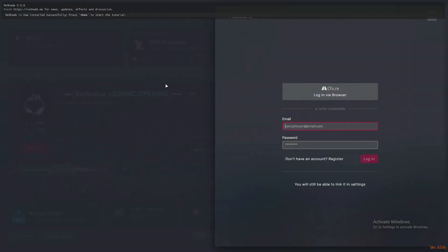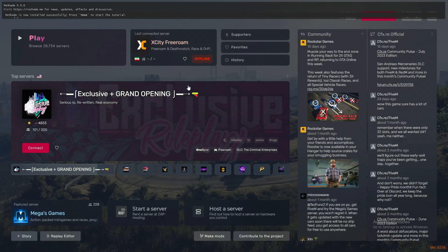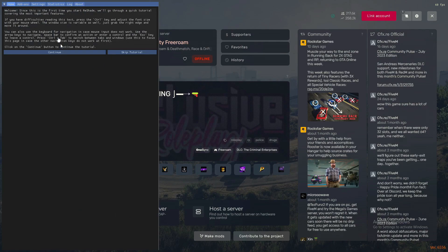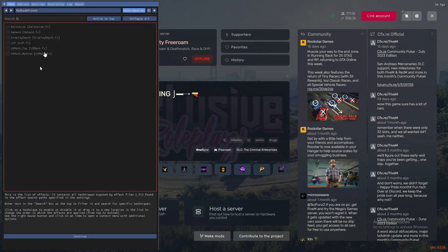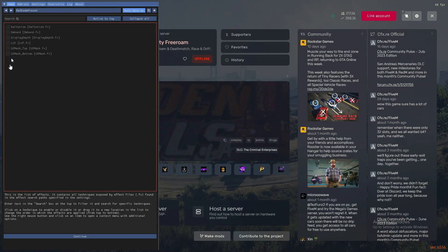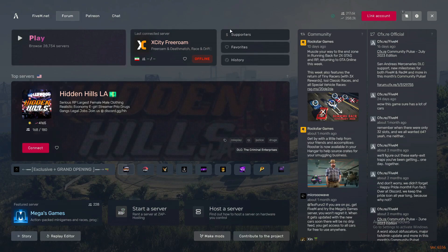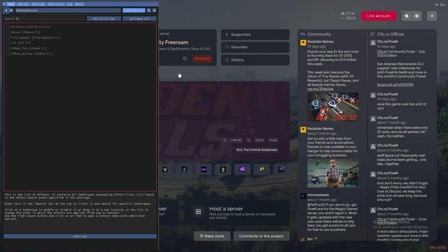Now you can see ReShade 5.9.0 is installed on FiveM. You can press the Home button to open it up. I didn't install many filters, so you'll have much more here. As you can see, it's legit—you can install the newest version of ReShade on FiveM, but the procedure is different.